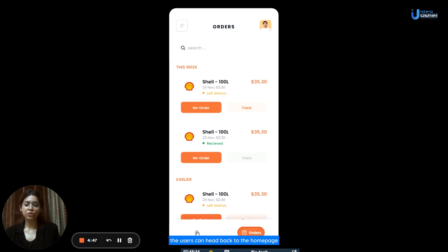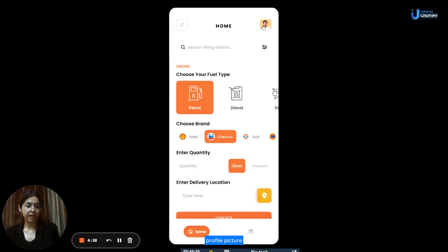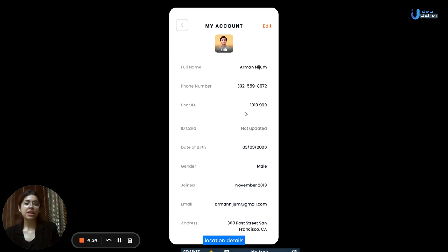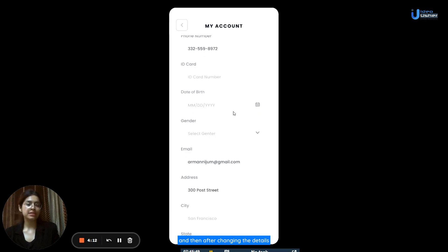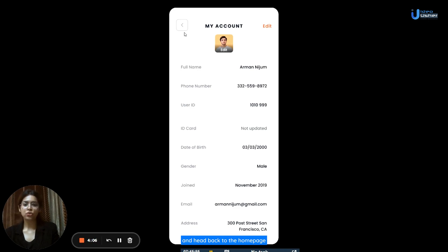From the order section, users can head back to the home page. At the top right-hand side, the application will show the user's profile picture if they have set it. Once they click on it, it will show all the details they had entered when setting up their account — like their full name, phone number, email address, and location details. If they wish to edit their profile picture, they can click on the edit picture button. If they wish to edit any details, they can click on the edit button, change the details as per their preferences, and click on save.